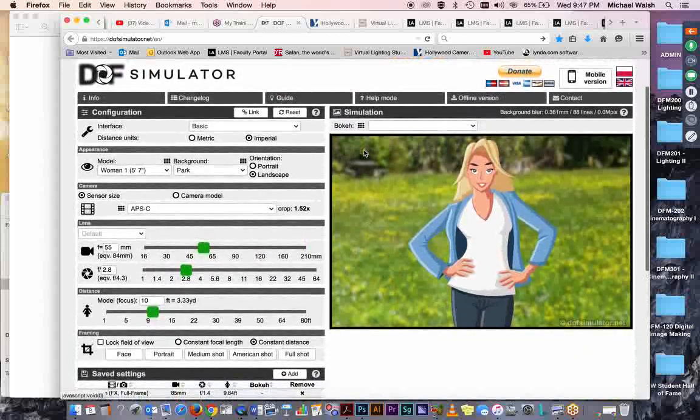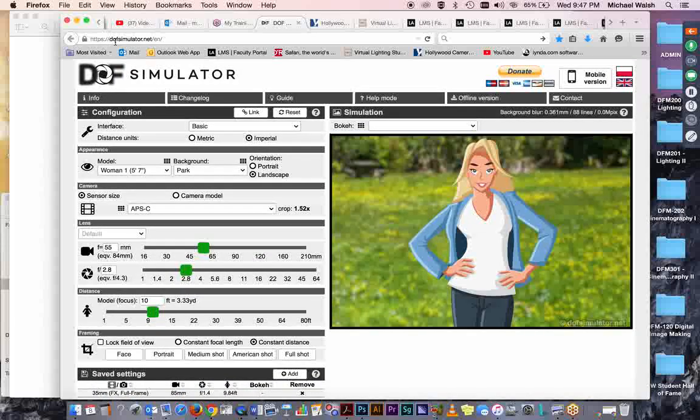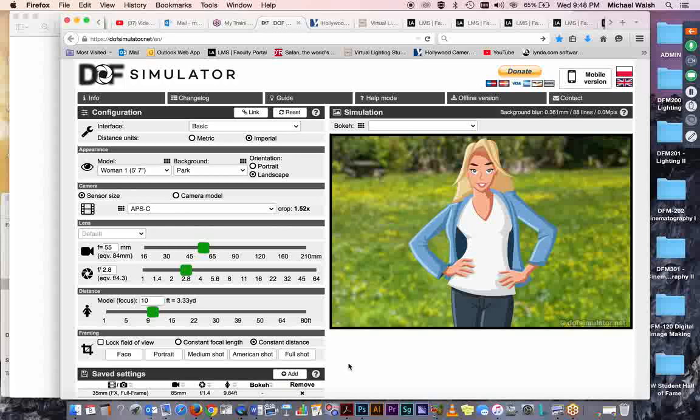It's free you can just go on dofsimulator.net all one word and play around check it out I think you'll enjoy it I know I do and that's it that's all I've got for you this evening so have a good time with this and as always if you have any questions or comments you can send me an email call my office phone or join me on my weekly go-to training sessions and I'll be happy to address your questions your problems or take a look at your work and give you some critique. All right folks have a good evening enjoy yourselves keep at it keep up the good work and I'll talk to you again soon on your discussion post thanks.